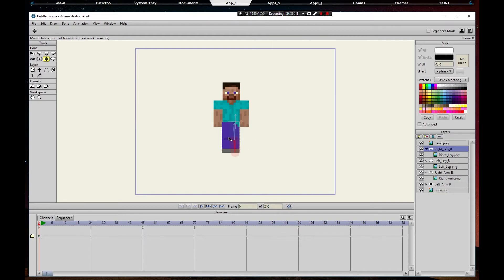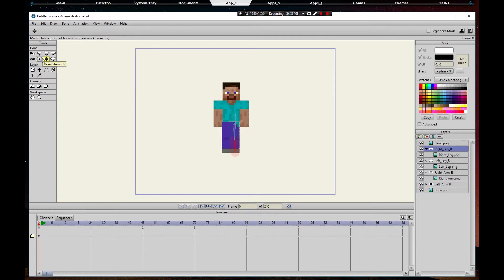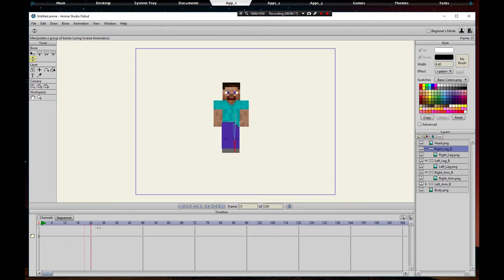Now we need to get to the animation stage. A lot of people get confused. I was going to explain - you see how you see the add bone tool, bone strength, offset bone and all that stuff? If you take this scale at the bottom, the timeline, move it to 24, you notice all that stuff disappeared. Only a few handful of selections are left.